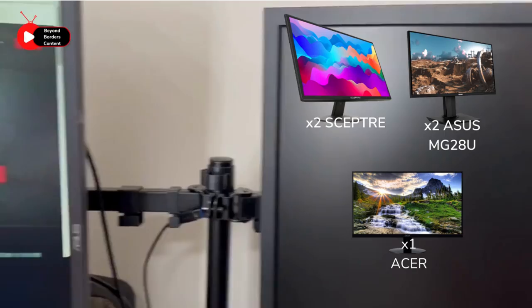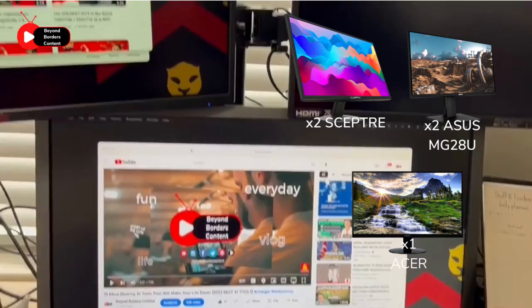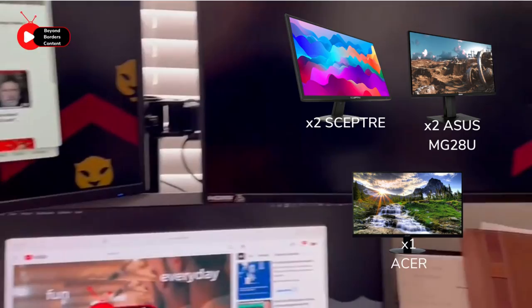That's why I recommend the Scepter brand 24-inch screens for vertical use, as they are thin, high-quality, and affordable. I also use two Asus MG28U gaming monitors and one Acer monitor for vertical use.